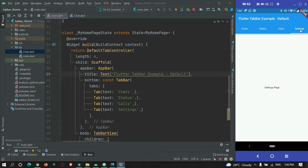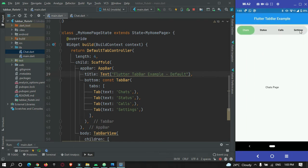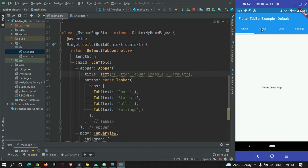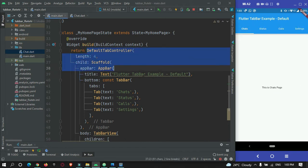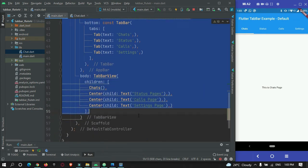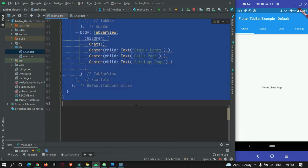We are going to convert this tab bar into this customized tab bar. So let's begin with the tutorial. So in our previous part, we have just built this default looking tab bar. So this is the code that I have coded in my previous tutorial.